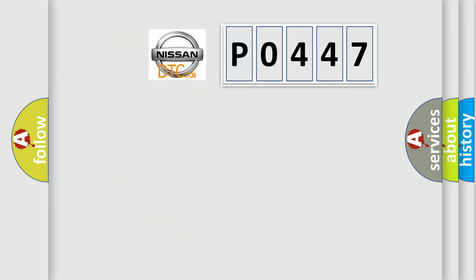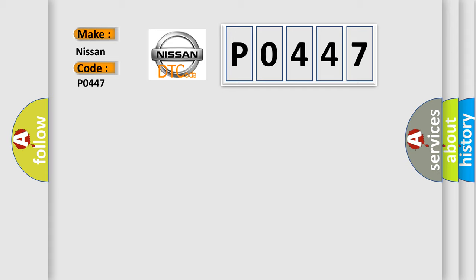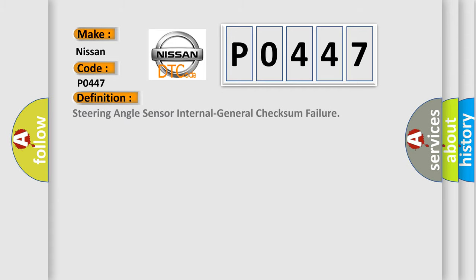So, what does the Diagnostic Trouble Code P0447 interpret specifically for Nissan car manufacturers? The basic definition is: Steering angle sensor internal general checksum failure.